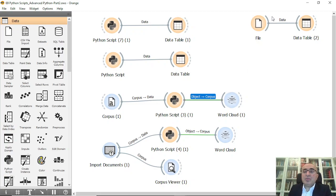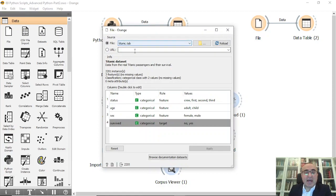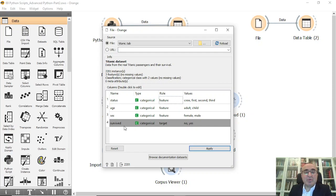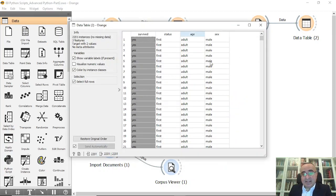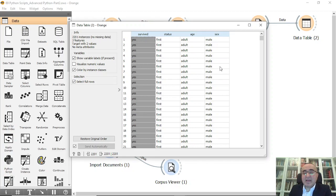The first thing I want to show you is: from a file you can connect to the Titanic dataset. These are the fields — from Titanic we have status, age, sex, and survived (yes/no). The dataset can be shown in a data table: survive yes/no, status first/second/third or crew, age adult or child, and sex male or female.